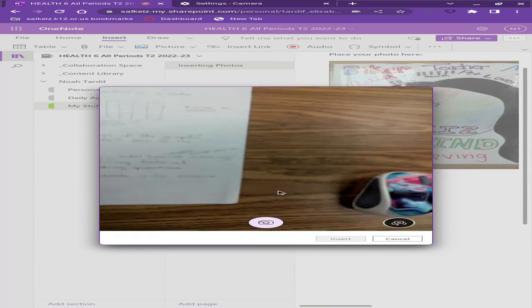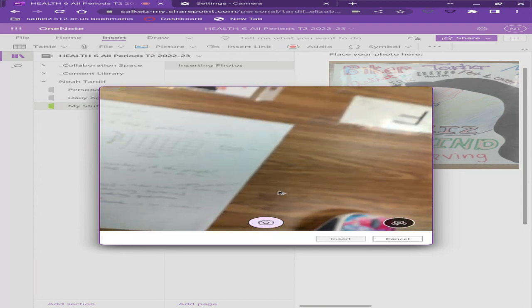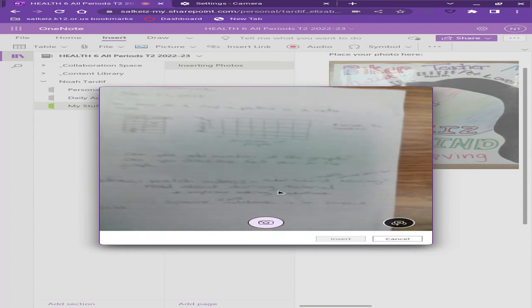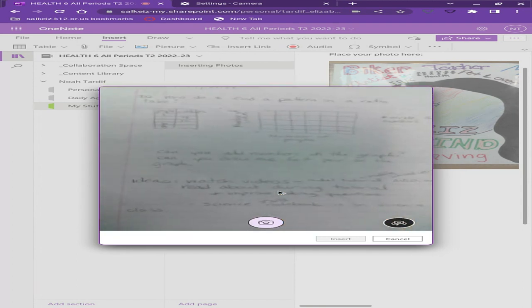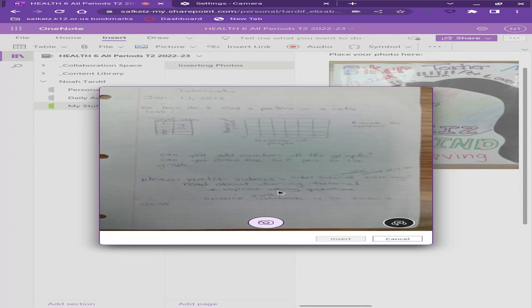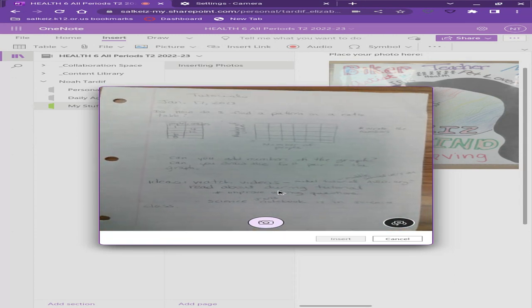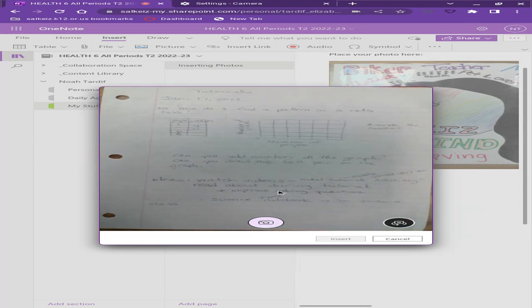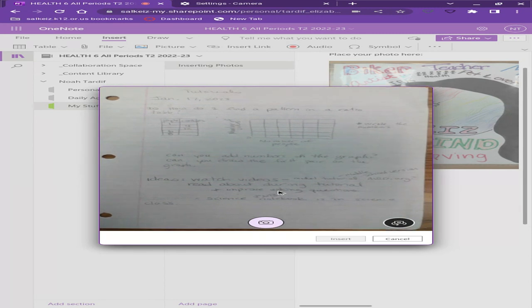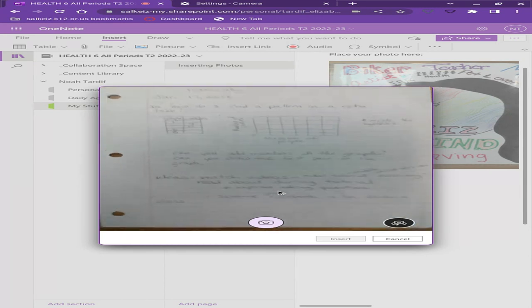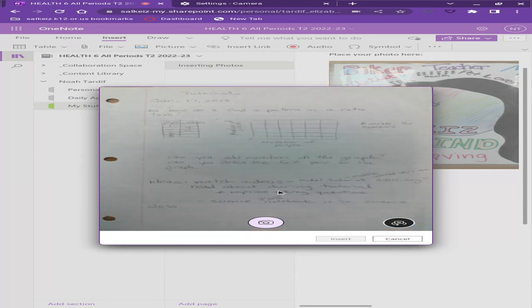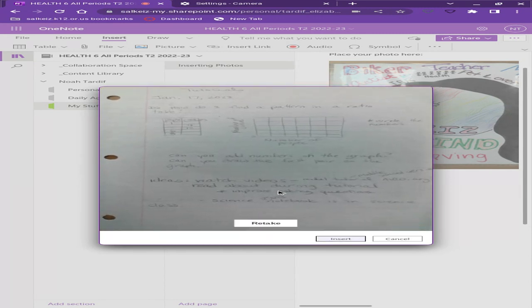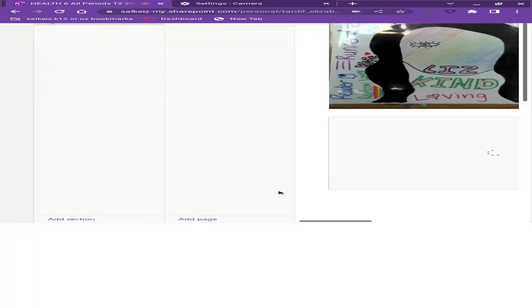I'm going to push that and I'm going to get it to where I can pretty much read most of my words. Sometimes that's going to be difficult. I'm just going to do the best I can and I'm going to insert a picture of those notes.